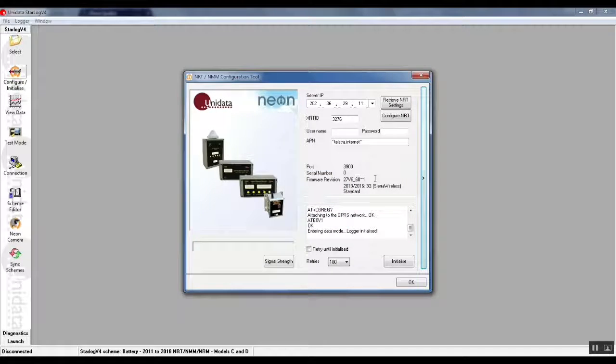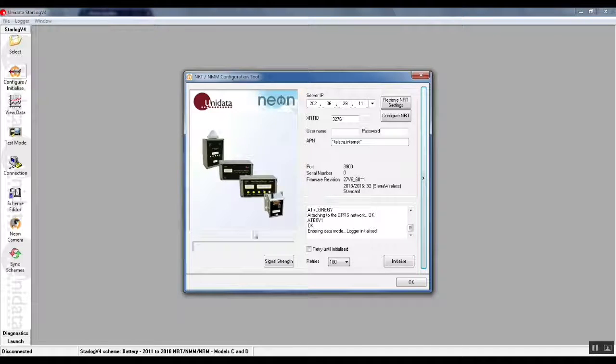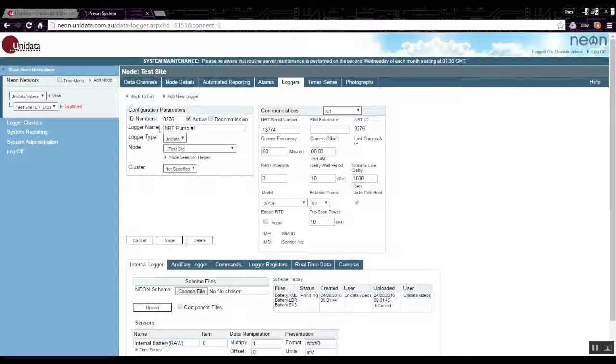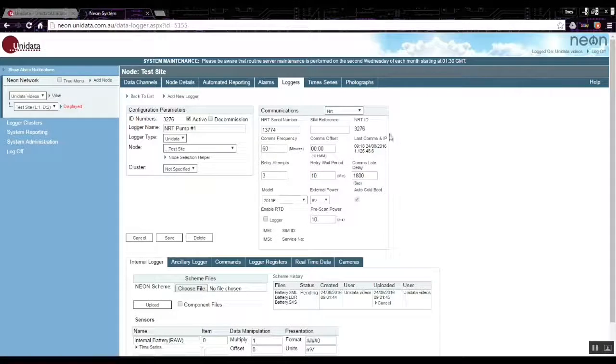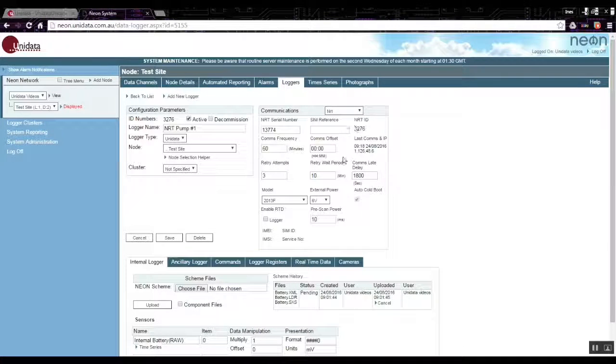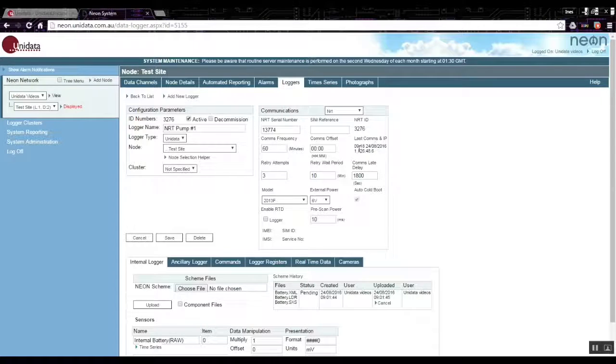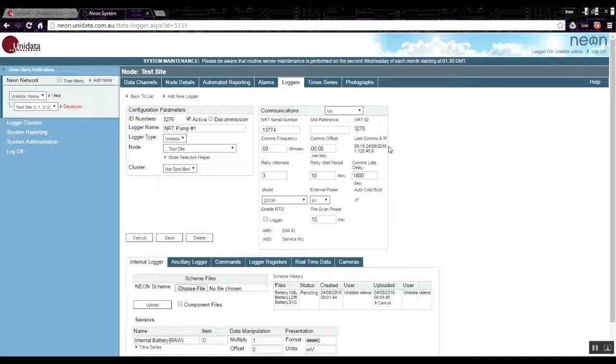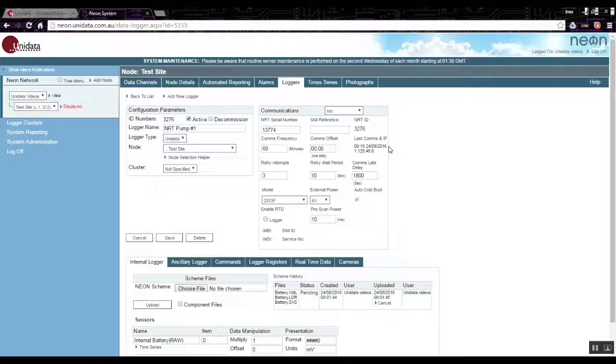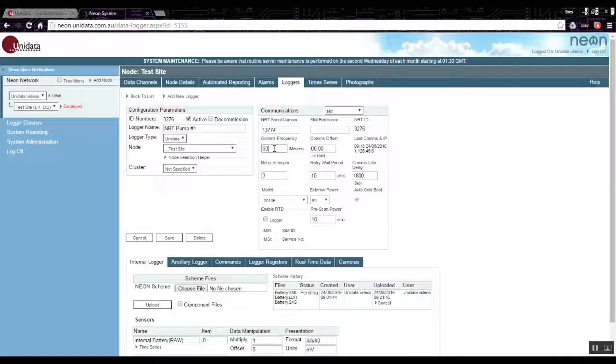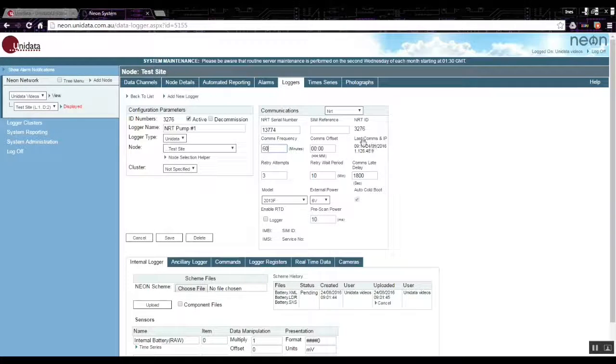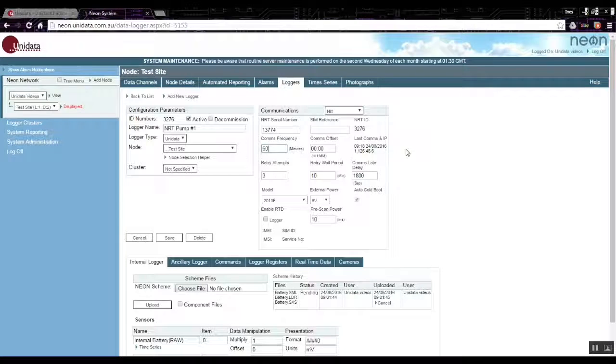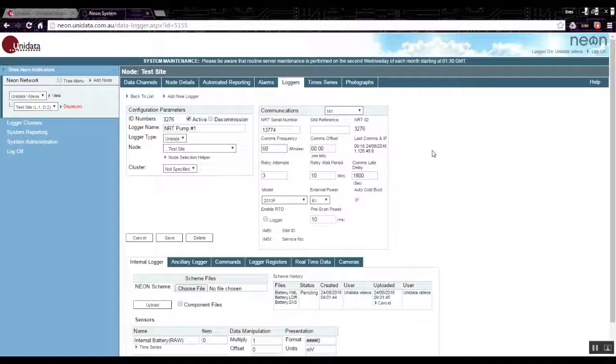We can go back to the neon server web page, refresh the page, and we now see on the right area over here that the last comms time has just been updated. That confirms that the logger connected to this particular node on the neon server. Each time the NRT communicates with the server, which will be every 60 minutes in this case, the last comms time gets updated. That's a confirmation that the NRT is still talking to the server and delivering data into the server.